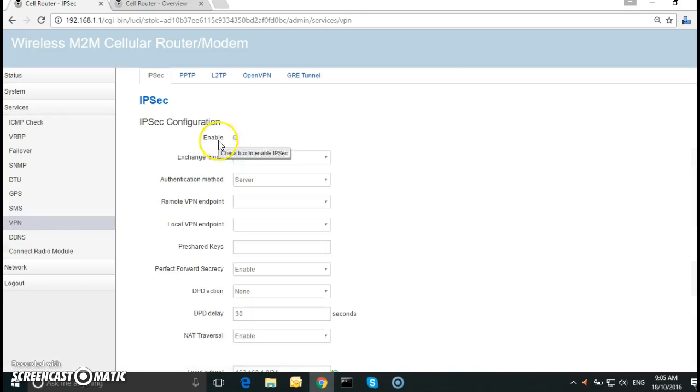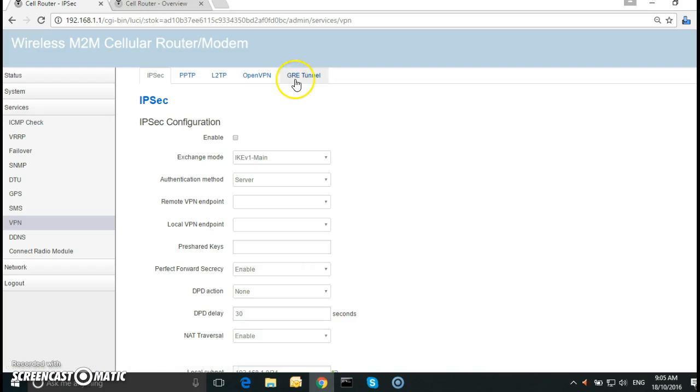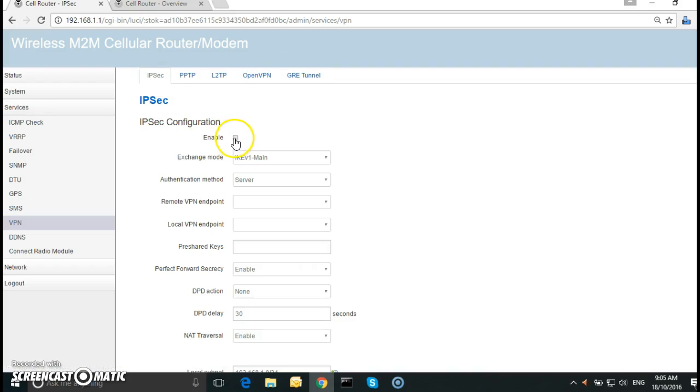Here we have IPsec, PPTP, L2TP, OpenVPN, and GRE. So in this case we're doing the IPsec. Just enable it.